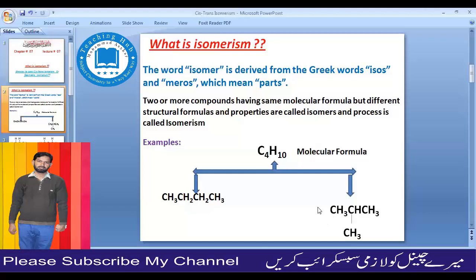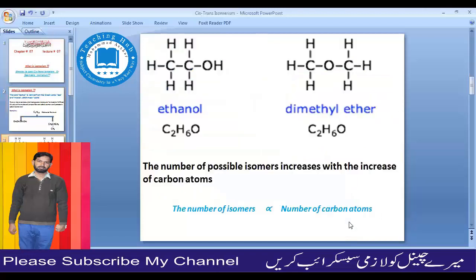What is the definition of isomers? These are compounds where the molecular formula is the same but the structural formula is different, and the properties are different.